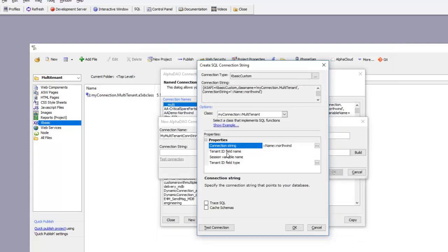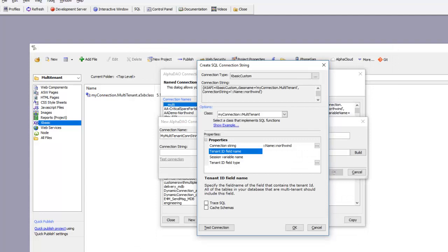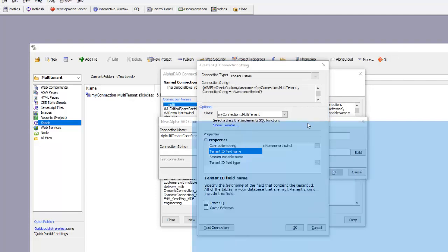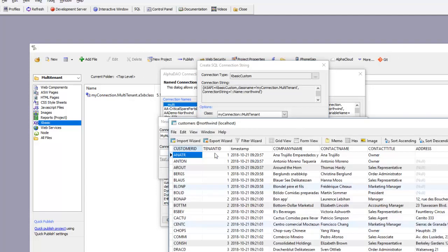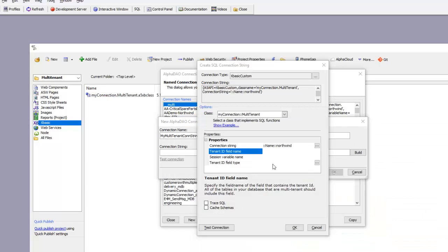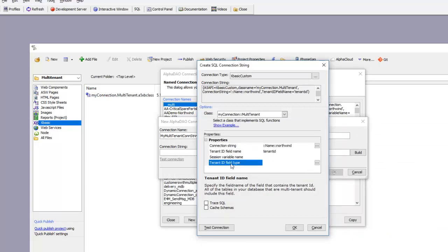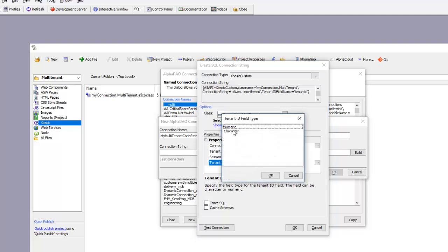I'm going to specify that the field in my SQL tables that has the tenant ID is called tenant ID. It's a numeric field, so I'll type in tenant ID and set it as a numeric field.